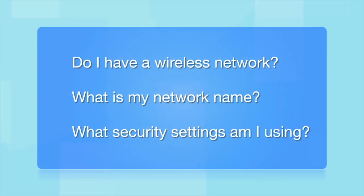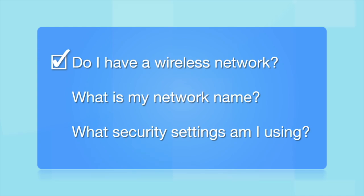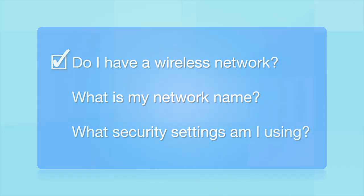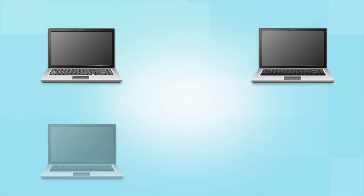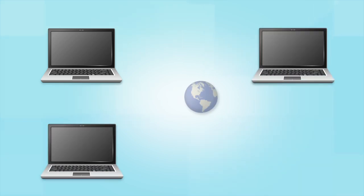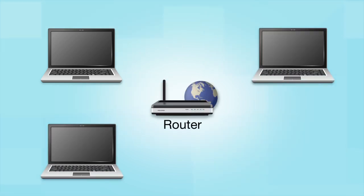Before you start, there are a few things you need to check. Do I already have a wireless network? First, make sure you have a network already set up. Your network may include one or more computers or an internet modem connected to a router. Before making a connection, make sure that your router is wireless.